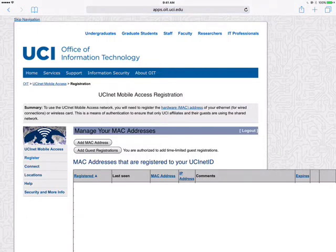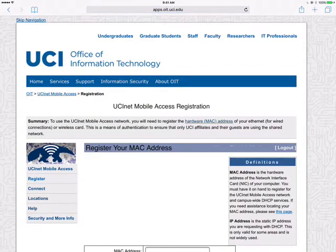When you're logged in, you'll see something that says Manage Your MAC Addresses, and you're going to choose Add MAC Address. I'll show you next where your MAC address is on your device.